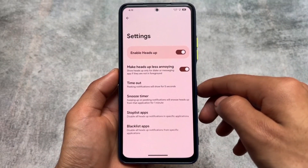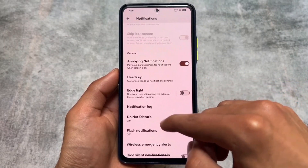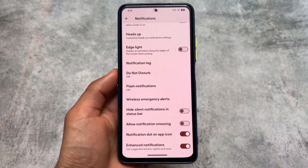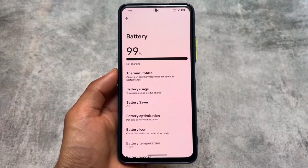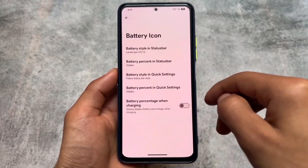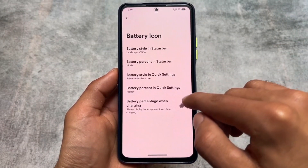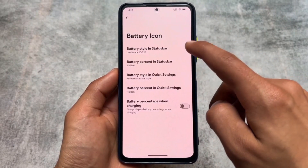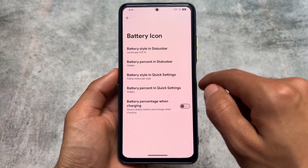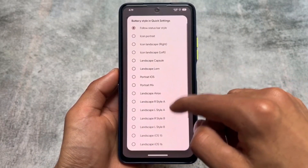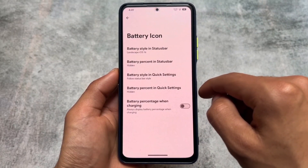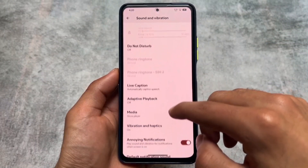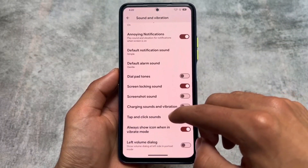In the Notification section, you'll find heads-up notification customization, including an option to make heads-up notifications less annoying. It doesn't have the reticker notification option or the latest island notification option, but that's fine. In the Battery section, you'll find battery icon customization — you can choose between styles like landscape or iOS 16, which is my personal favorite. You can also customize the battery style in Quick Settings.